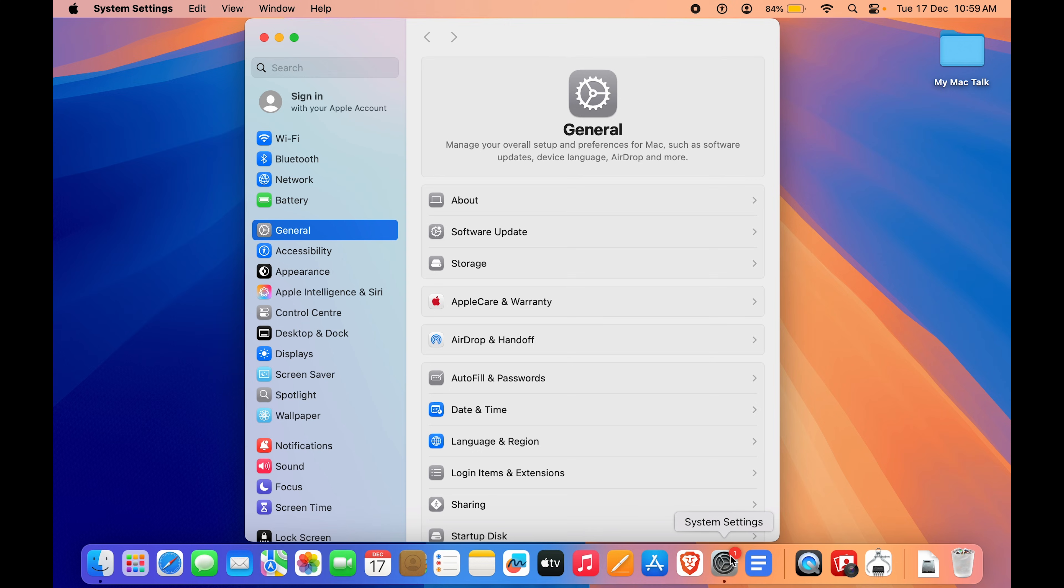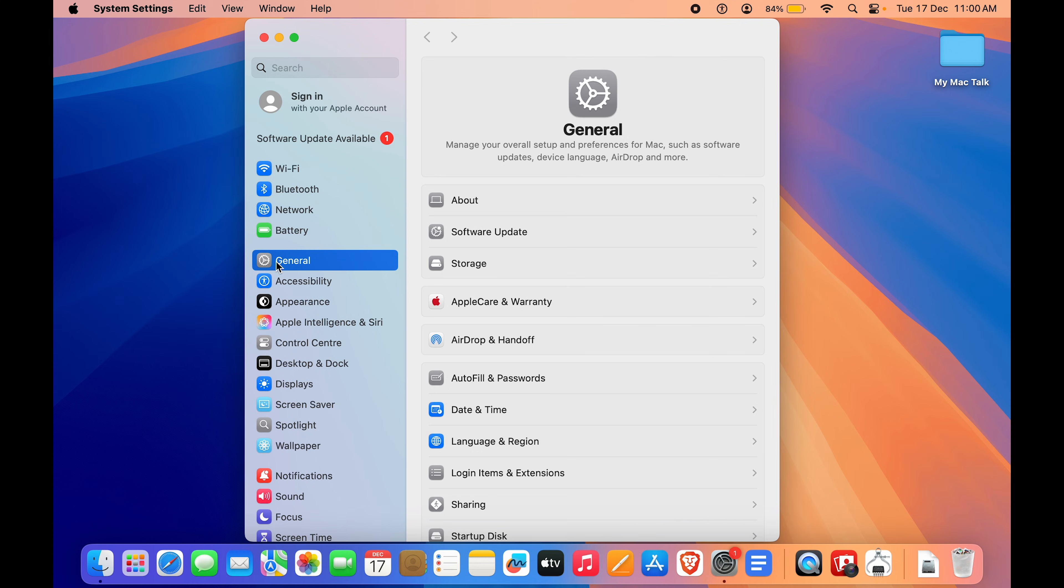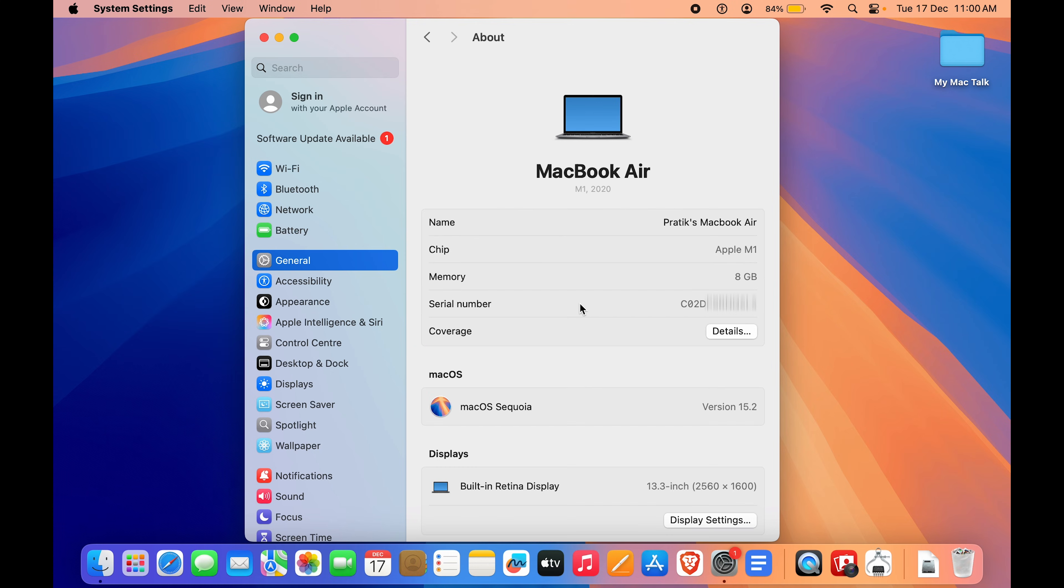Alternatively, you can just go to your dock if you have it on your dock and click on that. By default, you will come up in the General tab. In the General tab, you want to go to the first option which is About.